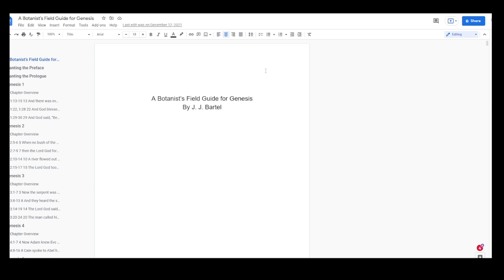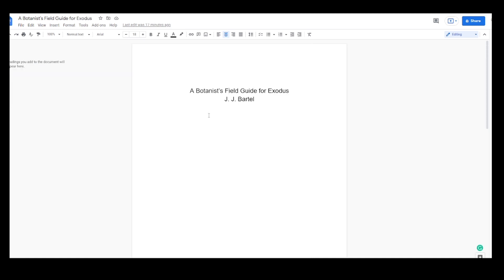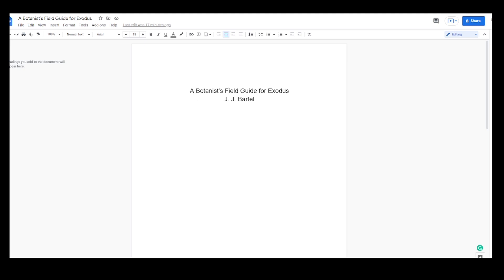Now this is the Botanist Field Guide for Genesis. Now we're into the nonfiction work that I do. The reason why I bring this up is because I sent it off to a publisher and sometime in February or very early March, I should hear back from them and I might get this guy published. And it's so cool. If it goes well, I might even be able to do a Botanist Field Guide for Exodus.